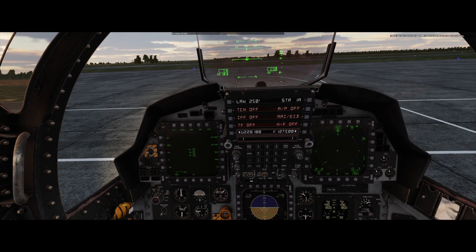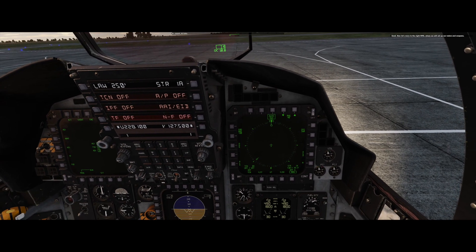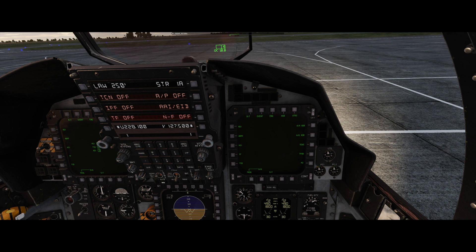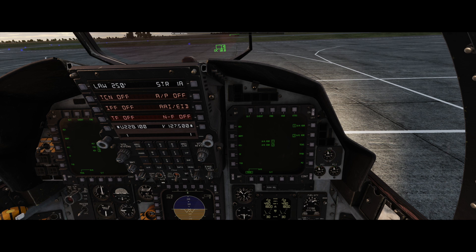Now let's move to the right MPD where we will set up our radars and weapons. Press push button 11 to bring up the menu, then press push button 6 to enter programming mode. First, select air-to-air radar with push button 15. Next, select air-to-ground radar with push button 14. For the third slot, I want you to add the air-to-ground delivery page, which is under menu 2 — so you need to press push button 11 first to access it.